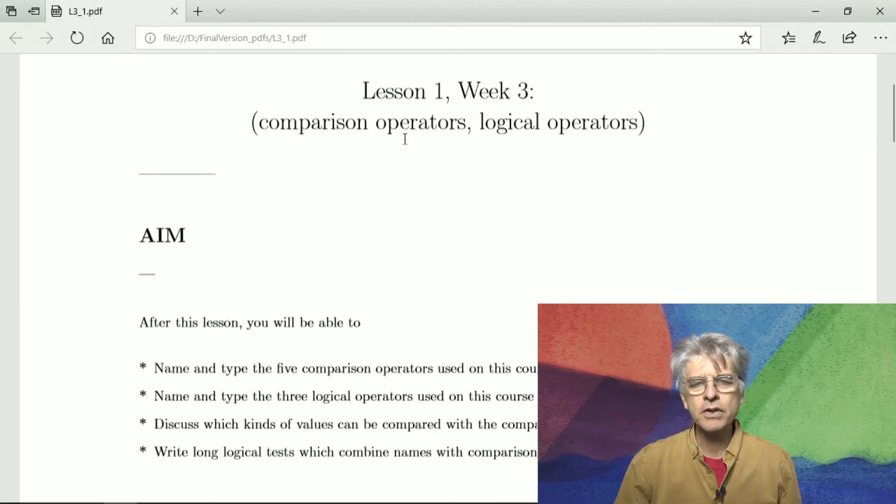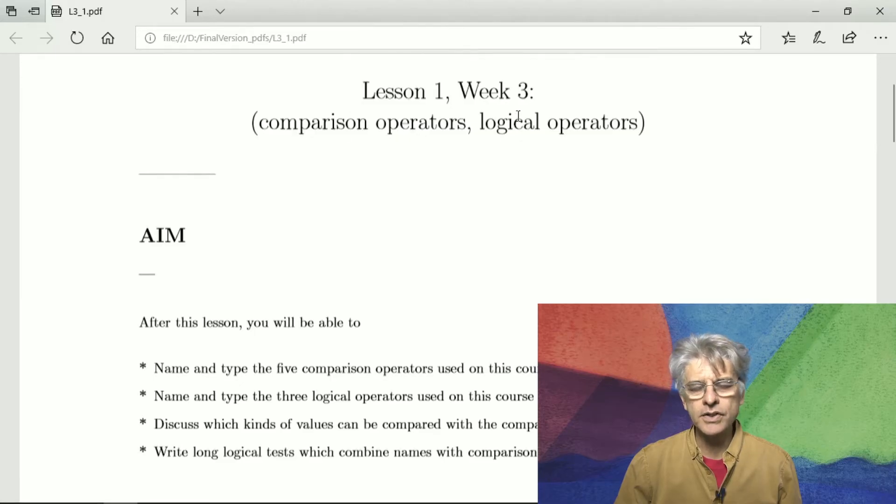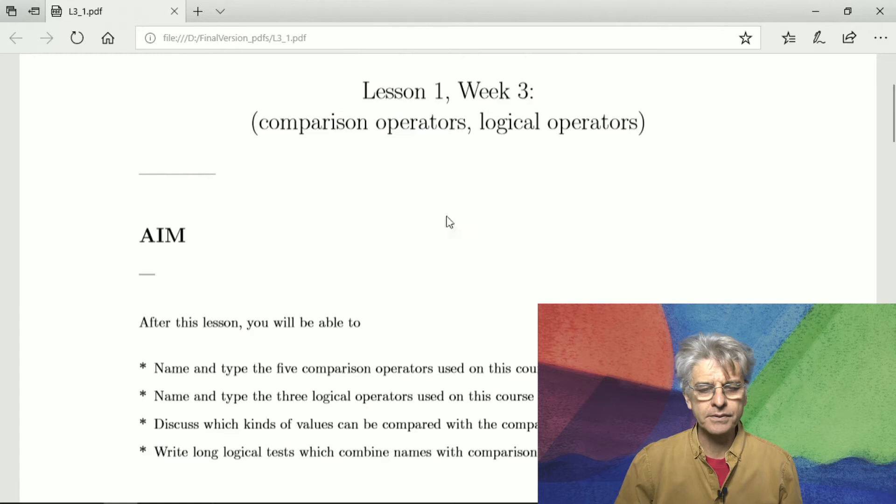Hi, welcome to lesson one of week three of Julia Programming for Nervous Beginners, in which we look at the comparison and the logical operators.